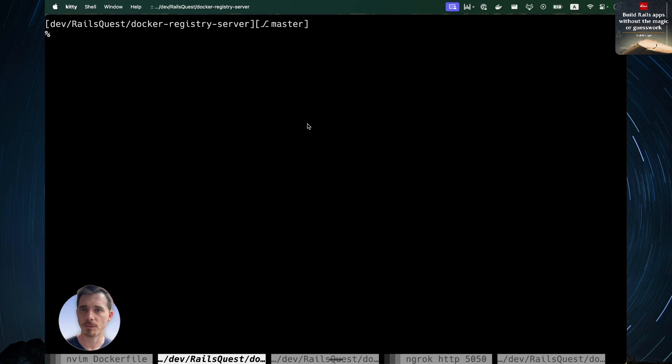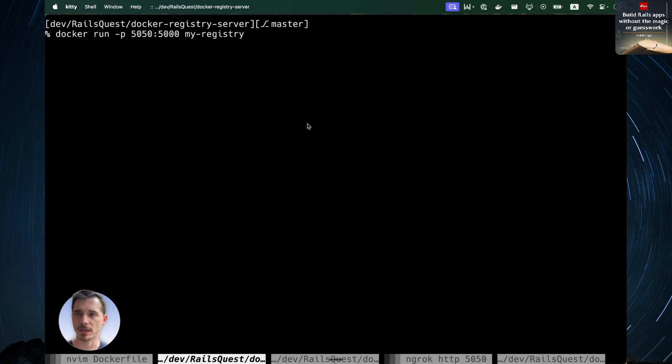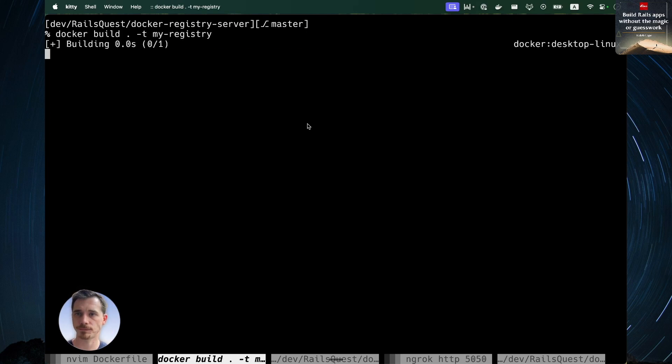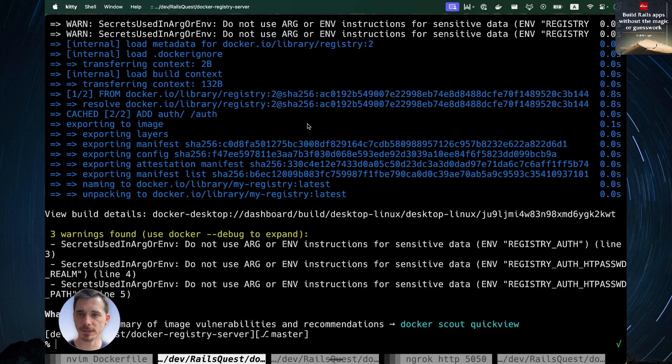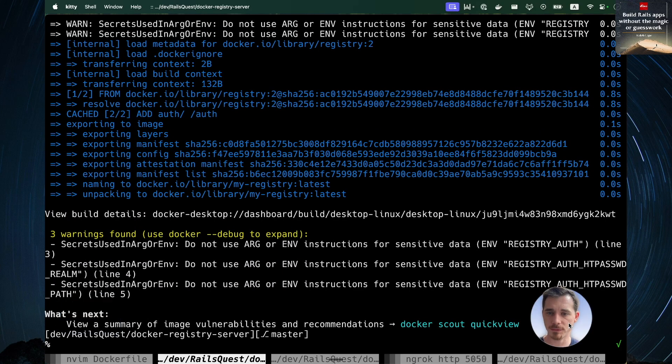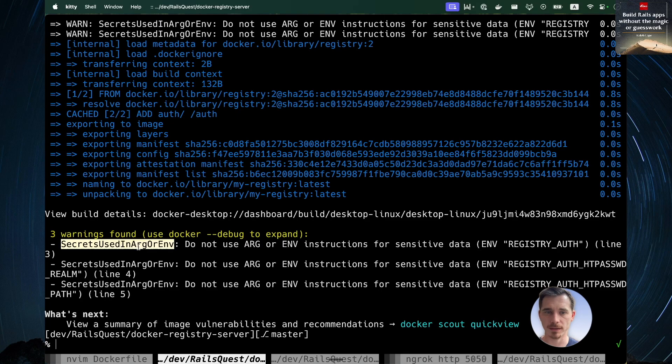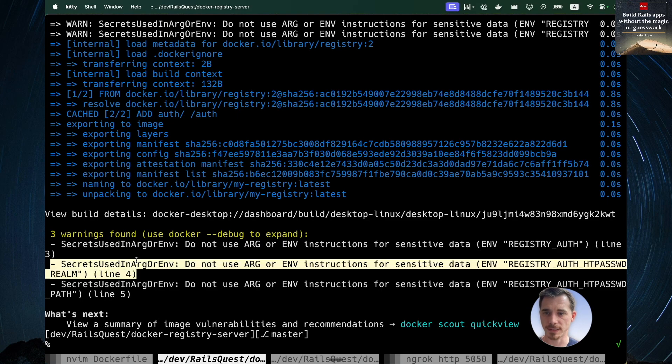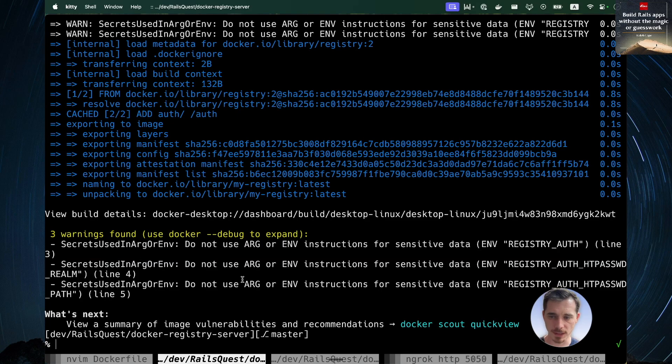So now we're going to move over here and we're going to build our Docker image, just to confirm that it builds. So now that we've got a successful build and see that it's warning about the things that I did here. Those are not actually sensitive variables, but they look like it to Docker.